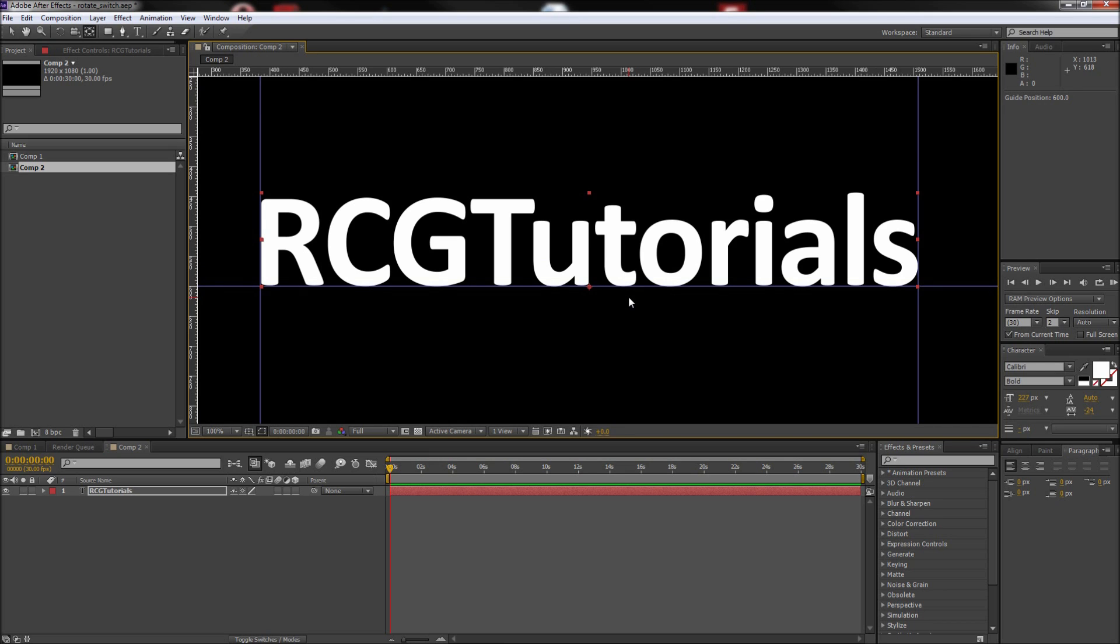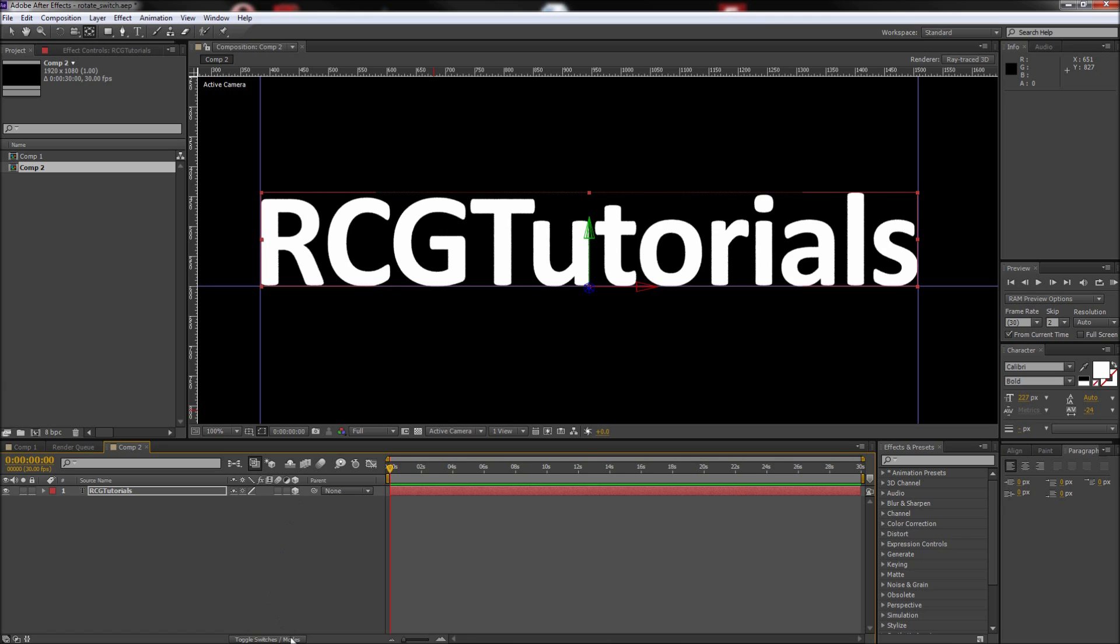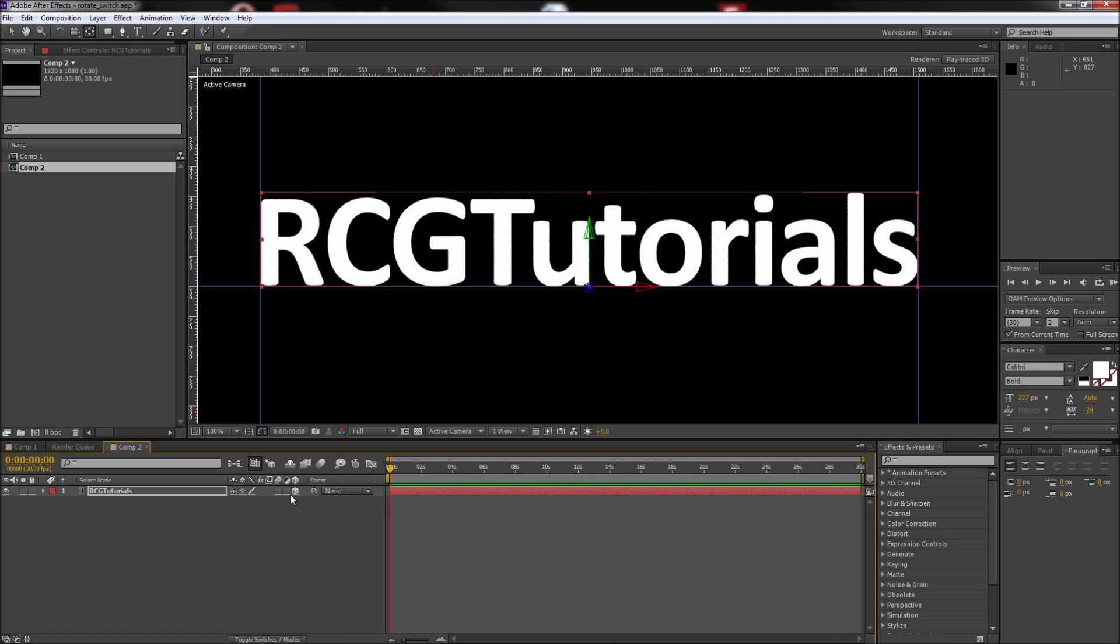Lastly, turn this layer into a 3D layer by checking on the 3D layer box. If you don't see this, press the toggle switches and modes button at the bottom of your window.